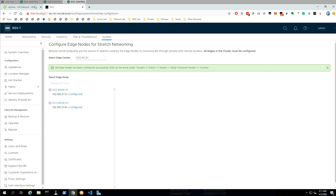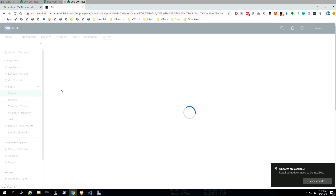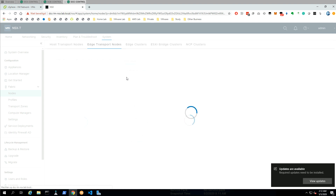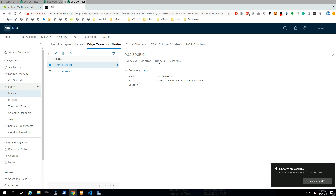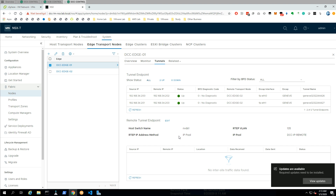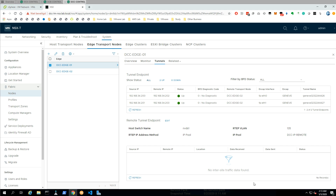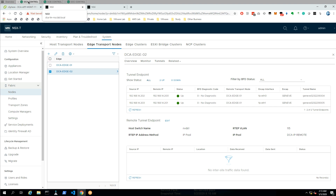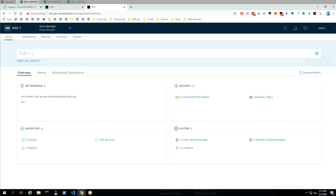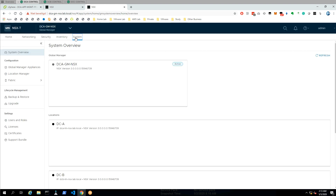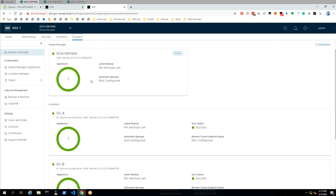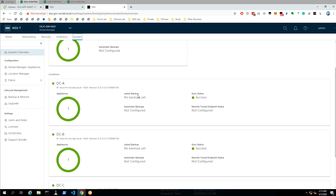If we take a look at our global manager, we can see an overview of what has been done. We can first check out the tunnels, and here we can see the RTEP tunnels under the edge. From here we could also change the RTEP configuration. The goal first is to go to the GM and verify our sites are up and running. We can still see success, but the thing I'm worried about is that the remote tunnel endpoint is not configured here.